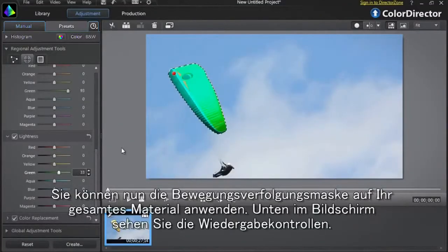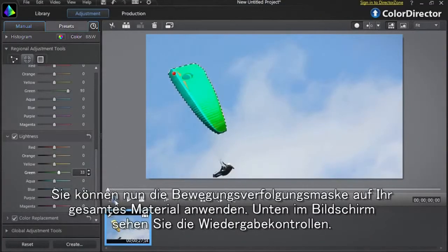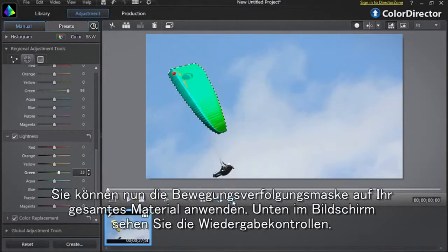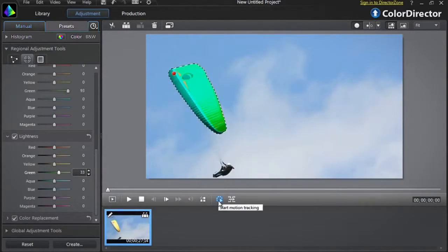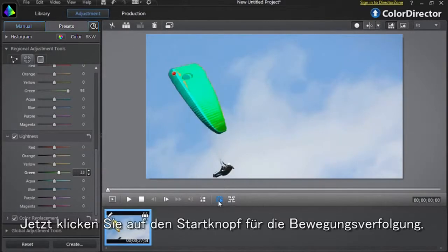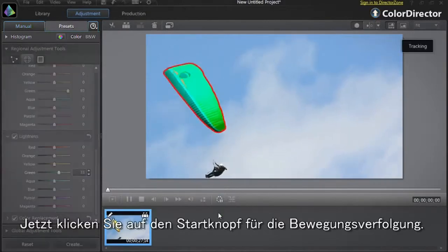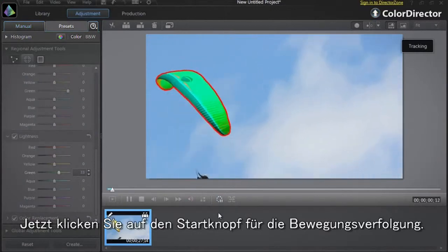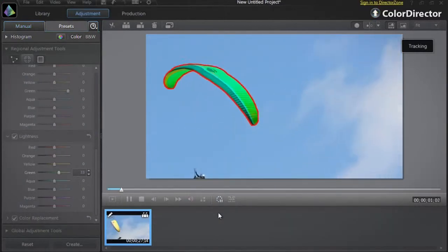You're now ready to apply the motion tracking mask to all your footage. At the bottom of the interface you can see the playback controls. Click the start motion tracking mask button to begin the tracking process.